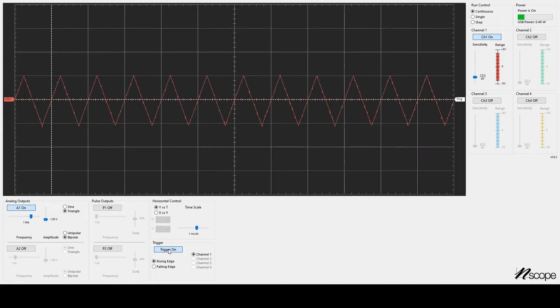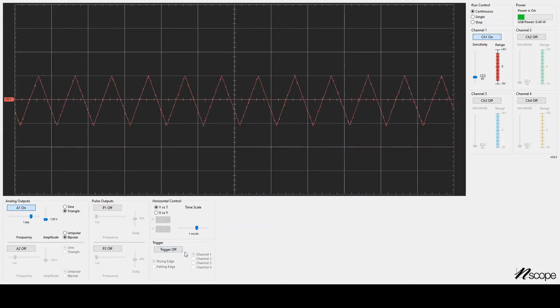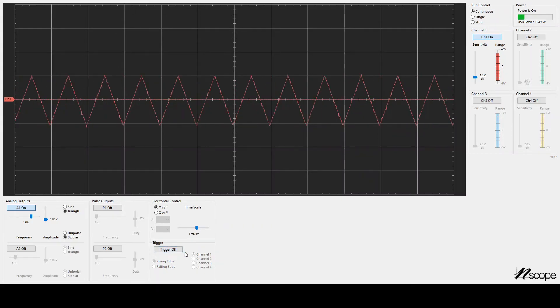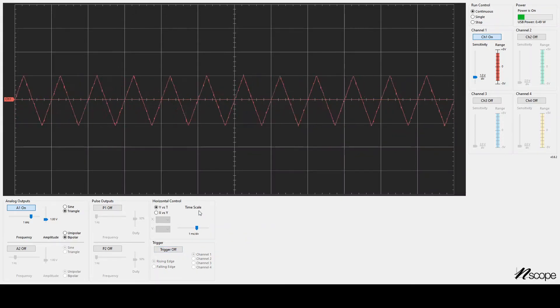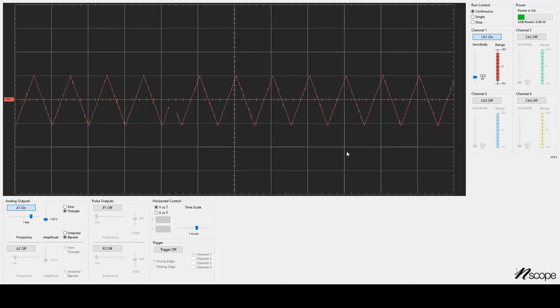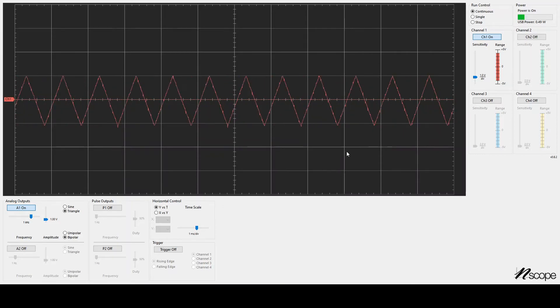But when you're looking at low voltages, low frequency voltages, the trigger might not be necessary.